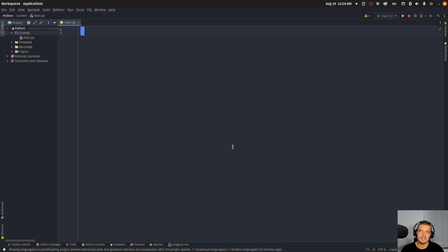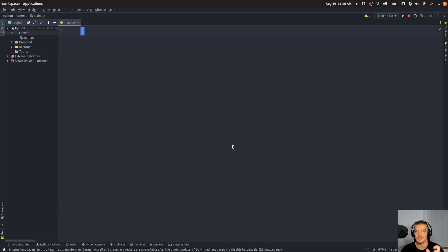Alright, so we're going to implement a simple Forex trading bot in Python today — a trading bot that trades currencies on the foreign exchange market. For this, we're going to implement a basic SMA crossover strategy. We have a short window and a long window, and when two SMAs cross, depending on how they cross, we either buy or sell. That's the basic strategy.